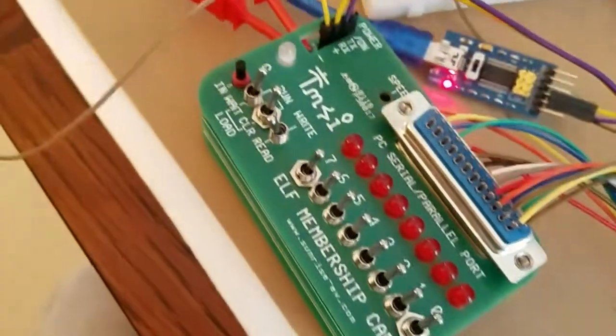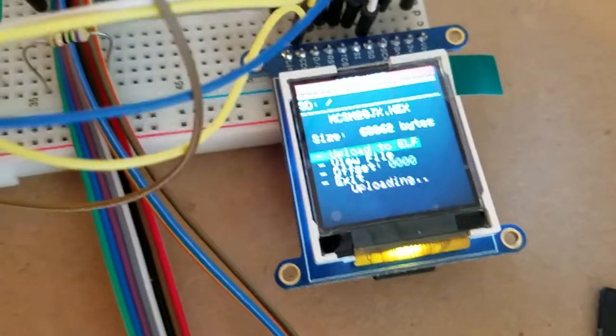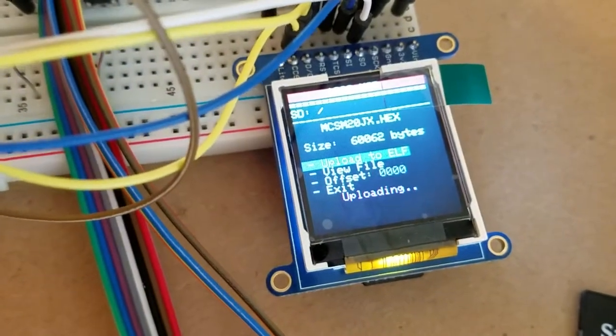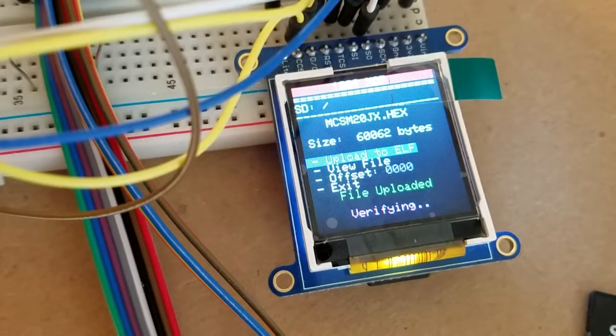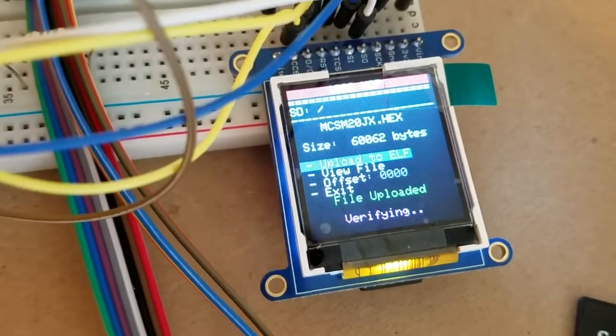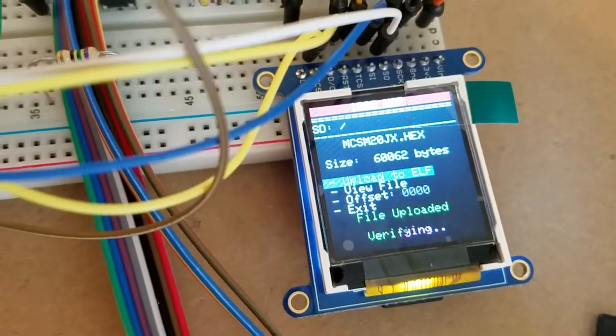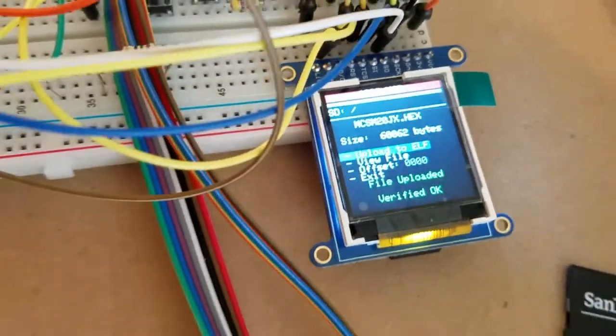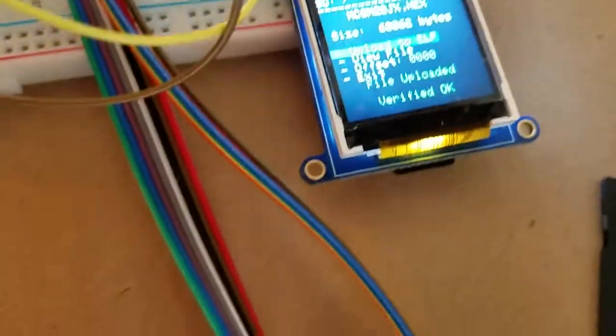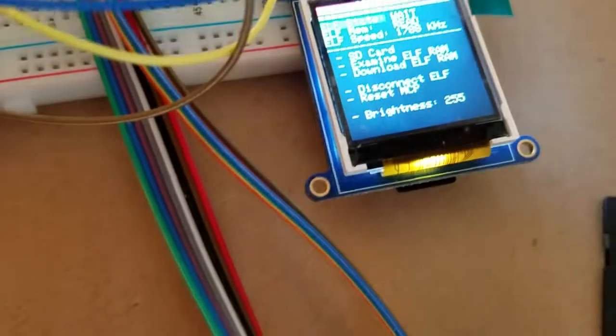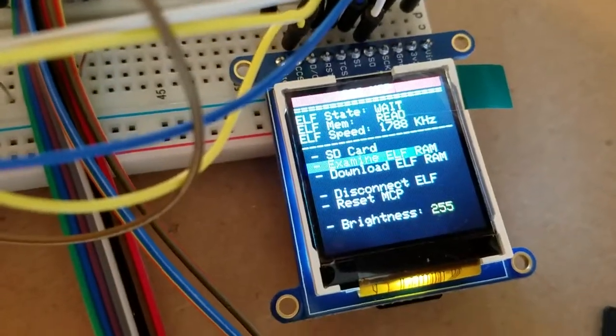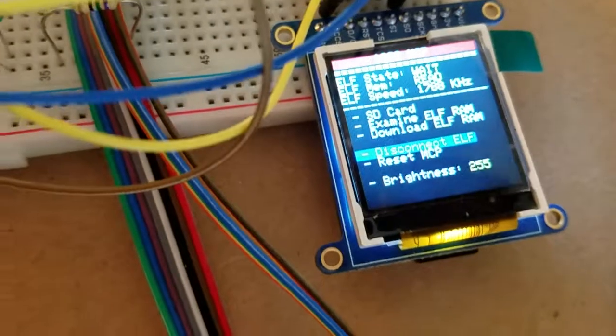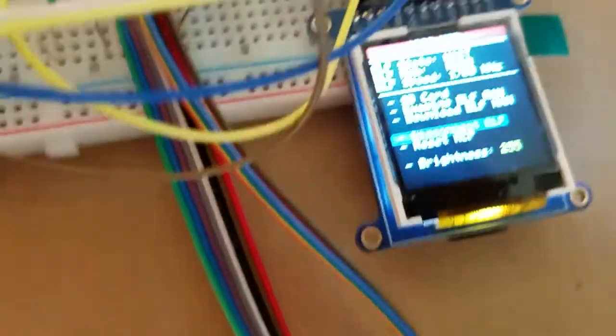Uploading, it's flashing the LEDs. Uploading file, uploaded, verifying, verified okay.